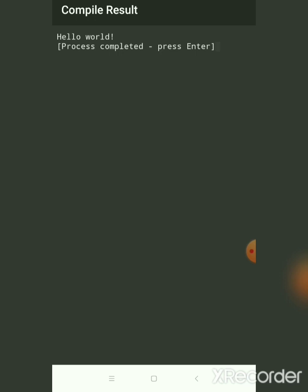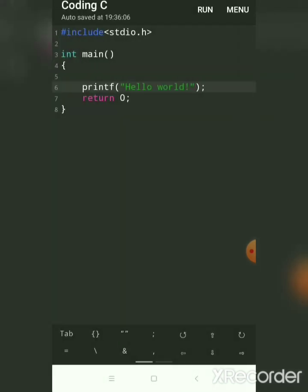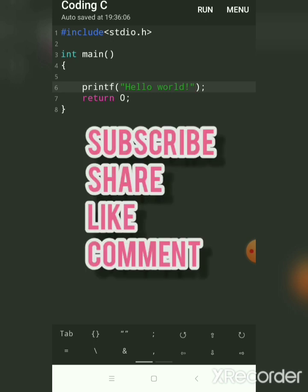This is a very good app for practicing C programming — writing C code on your Android mobile. It is very easy to load, very good, and it is a free package. The name of the app is Coding C for Android mobile.